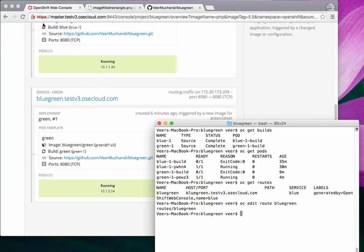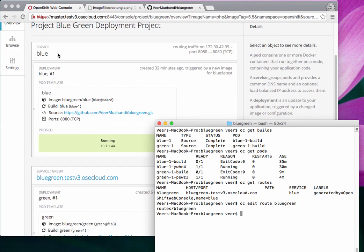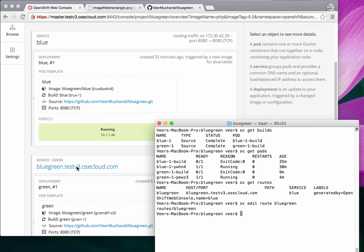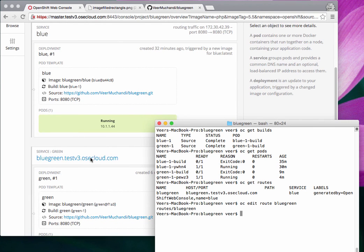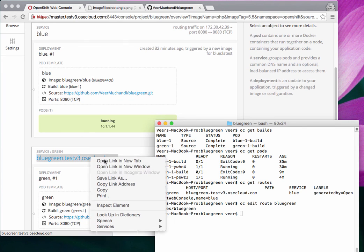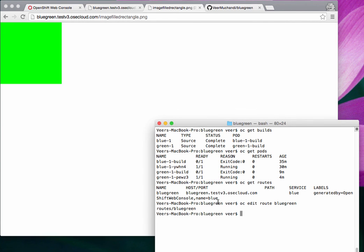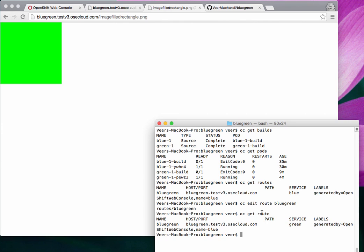And that's it. You can see on the screen that the route got transferred from blue to green. Now invoking the URL in a new tab — refreshing the rectangle endpoint — it's drawing a green box now. As simple as that. When I wanted to switch the application from blue to green, all I needed to do was edit the route and point it from blue to green, and the route now shows it is pointing to green.